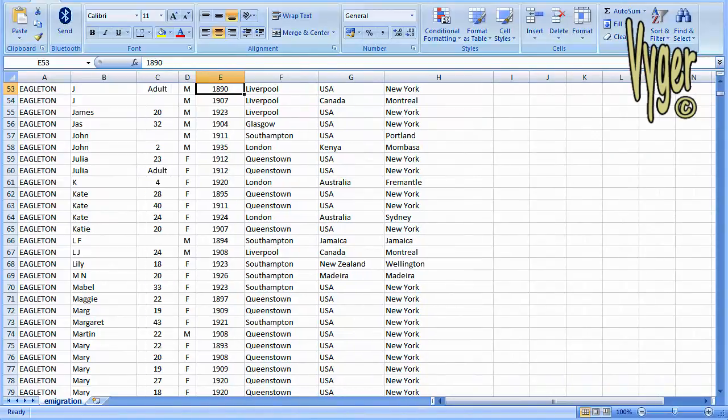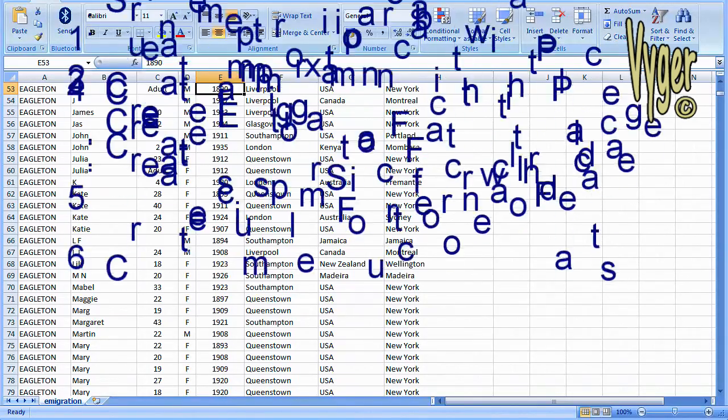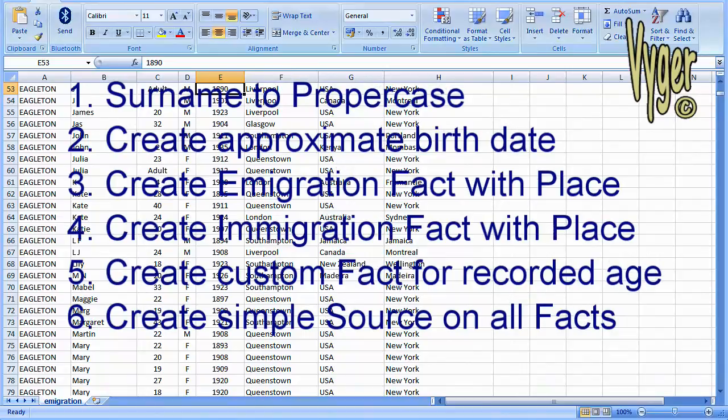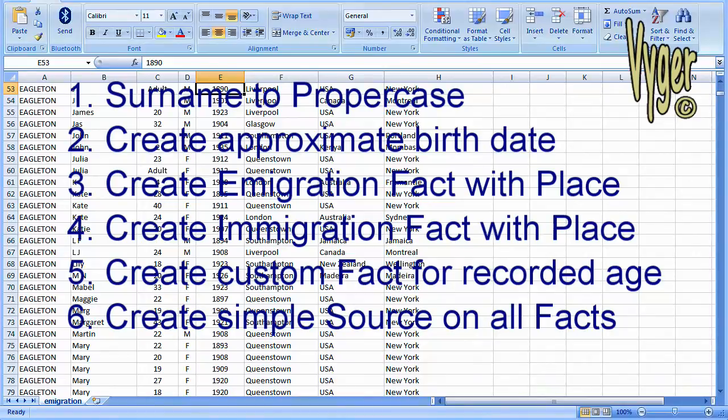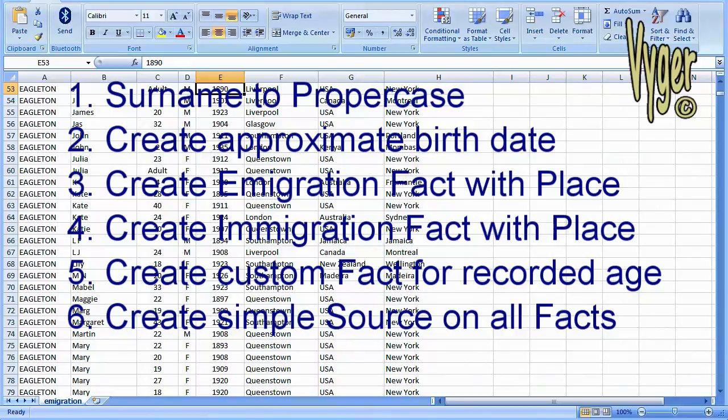Here's my list of what I want to do with this data and how I want it to appear in RootsMagic. First, I'm going to change the surname to proper case, in other words, capitalize the first character. Second, I'm going to create a birth event for every individual in the sheet and approximate that birth date as best I can from the information in front of me. I'm going to create an emigration fact with a place, create an immigration fact with a place, create a custom fact with the recorded age as it appears in the spreadsheet, and finally, enter some simple source information so that I know in the future where this information came from.